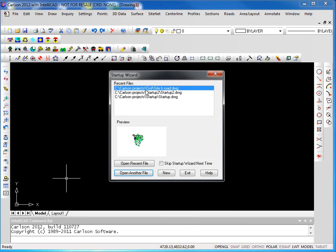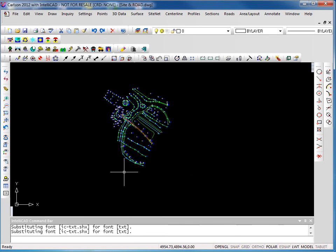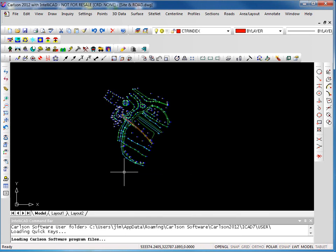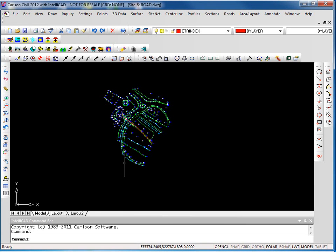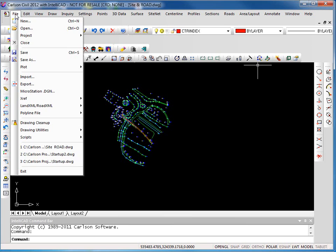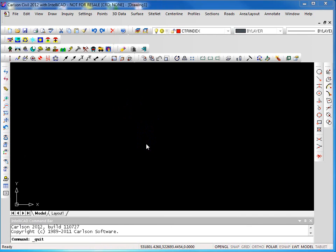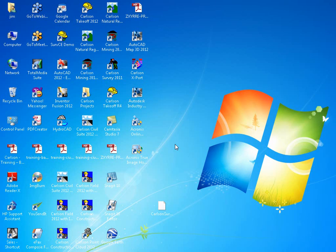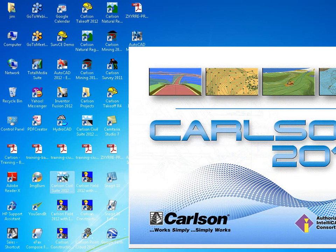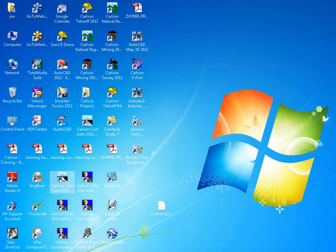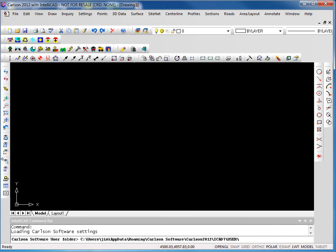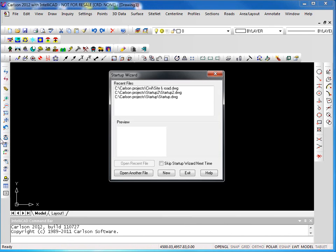If we bring our startup wizard up again, you can see that the three projects that we added or three drawings that we had open are now listed under recent files. If I look at my site and road drawing, I get a preview. And I can click on open recent file to go ahead and open that drawing. Another option from the startup wizard to open drawings is to simply go out and select some other drawing.